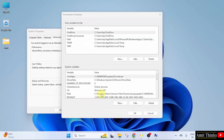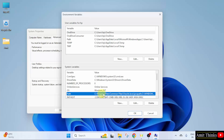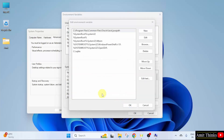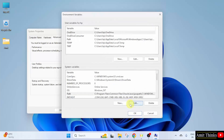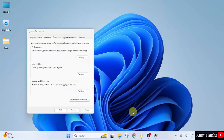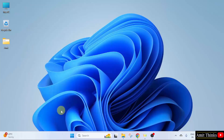Now go to Path and double click. Here click New and paste the same path. We have pasted it. Now click OK, OK, and the last OK. So we successfully installed Java. Let us verify.